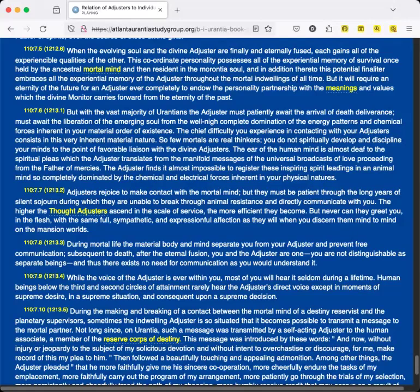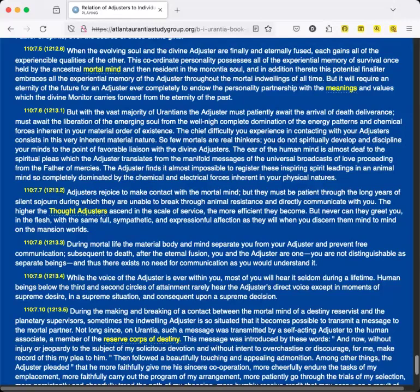During mortal life, the material body and mind separate you from your Adjuster and prevent free communication. Subsequent to death, after the eternal fusion, you and the Adjuster are one. You are not distinguishable as separate beings, and thus there exists no need for communication as you would understand it.